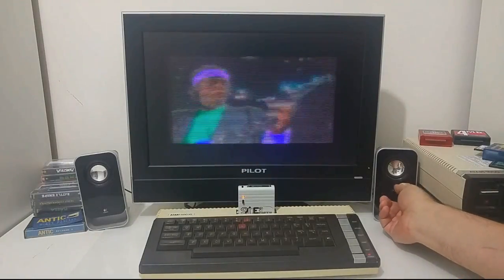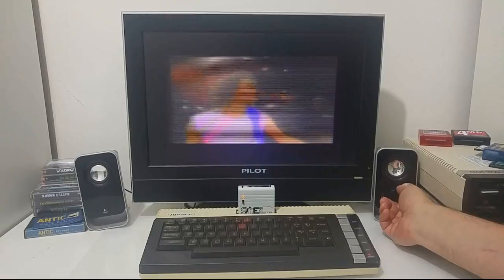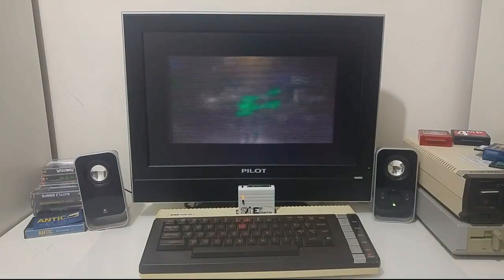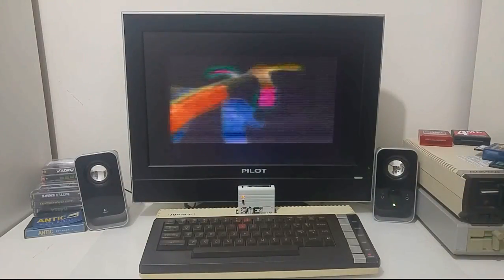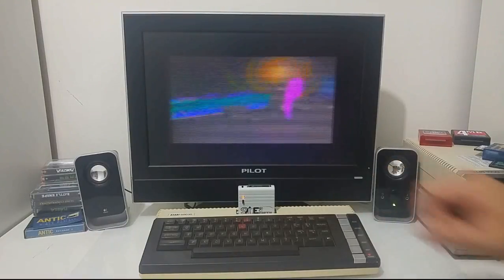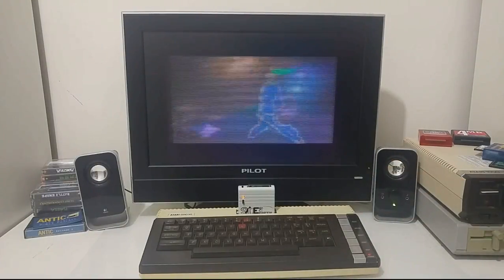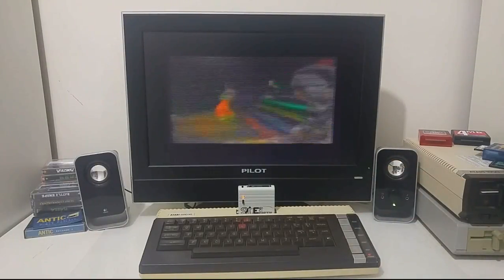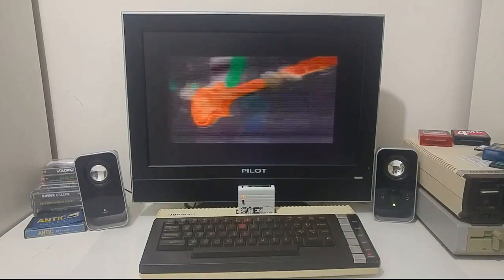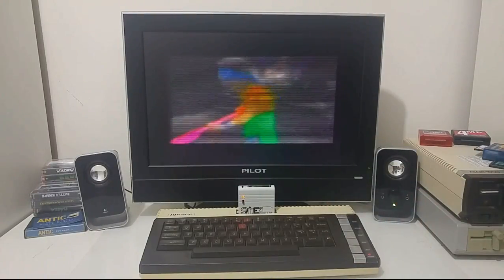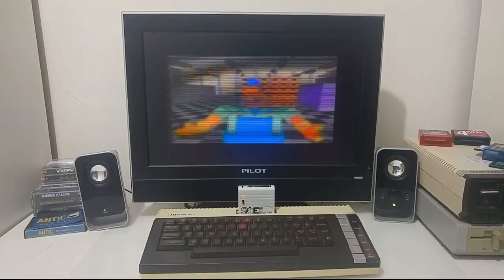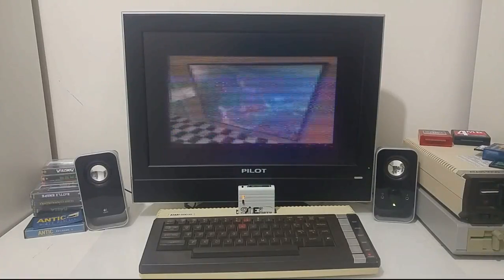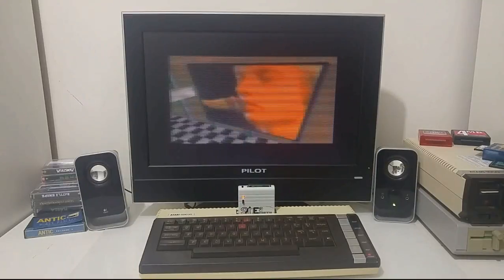I could just lower the audio a bit. So what we see here is a stream of video directly from the mass storage device going through a standard Atari computer — it's not an upgraded Atari computer — and this technique was created by Avery Lee, also known as Ferran on the Atari Age forum.